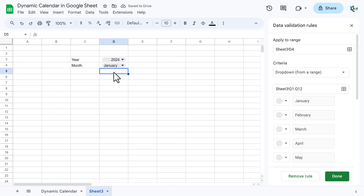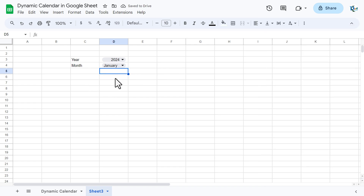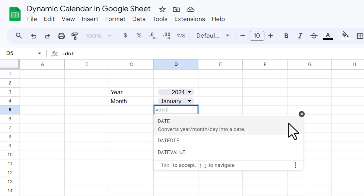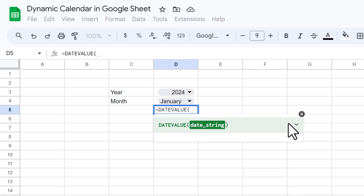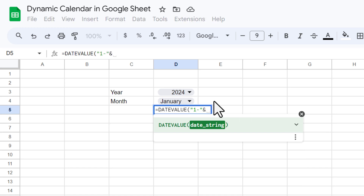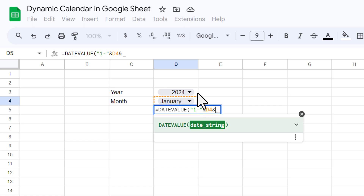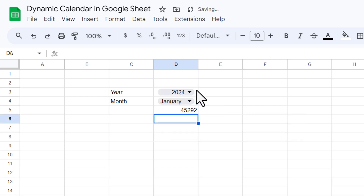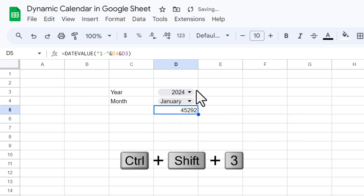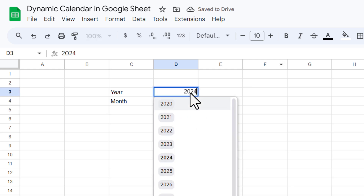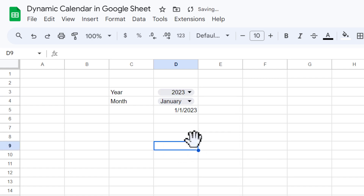Now we will create the date. We can use the DATE function and take the first date — so use '1' as the day, the selected month, and the selected year. Hit Enter, then use Shift+Ctrl+3 to format it as a date. This gives us January 1, 2024. If I change the year to 2023, it becomes January 1, 2023 — so this is a dynamic date that will support the calendar.